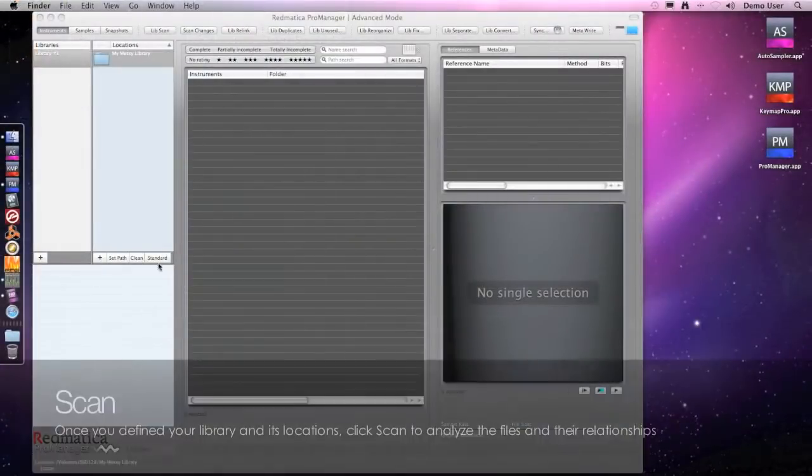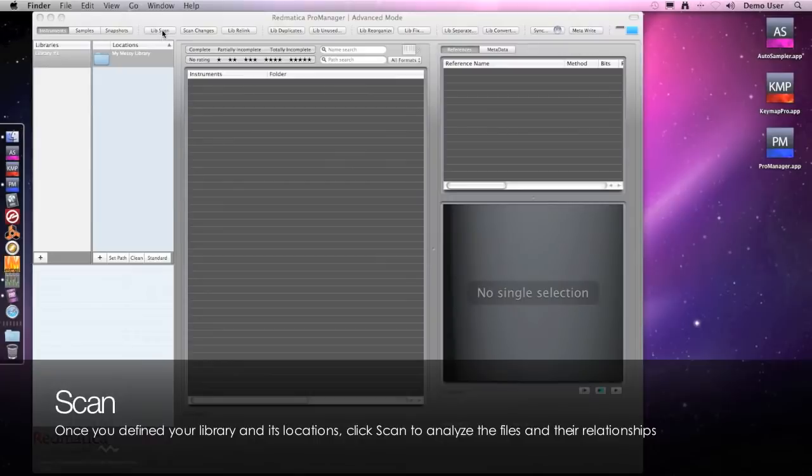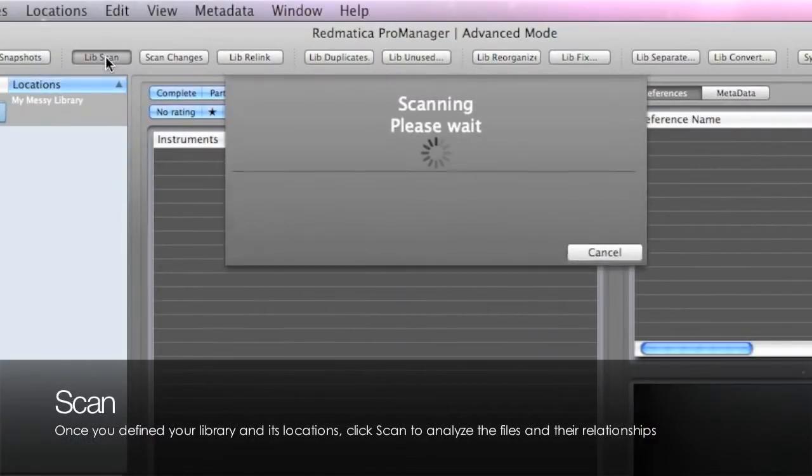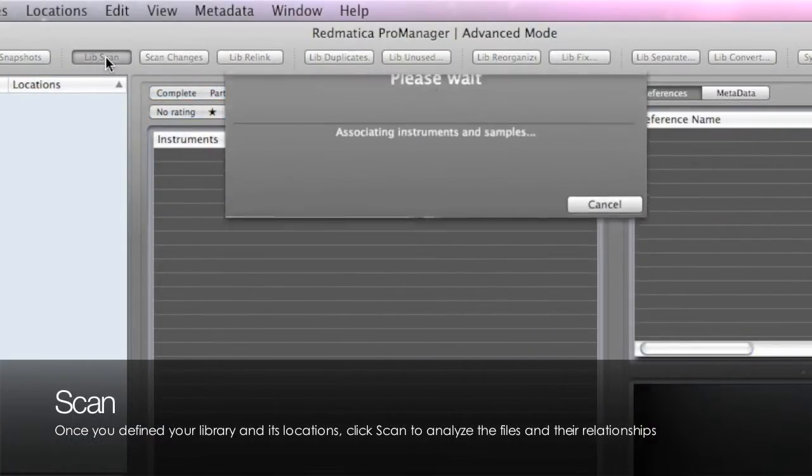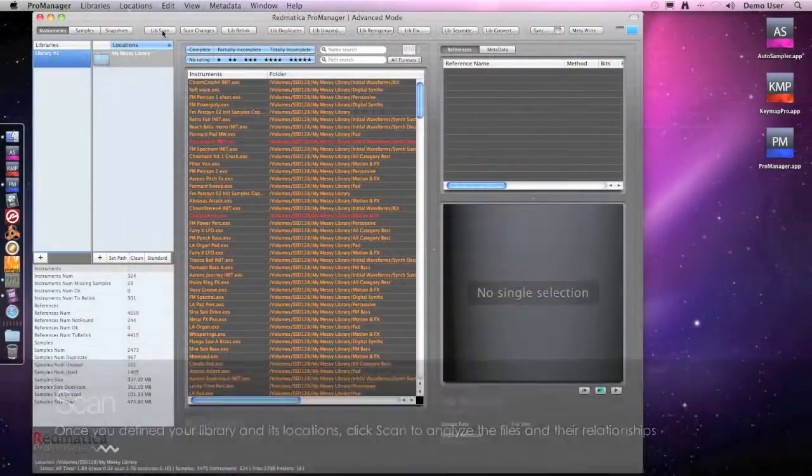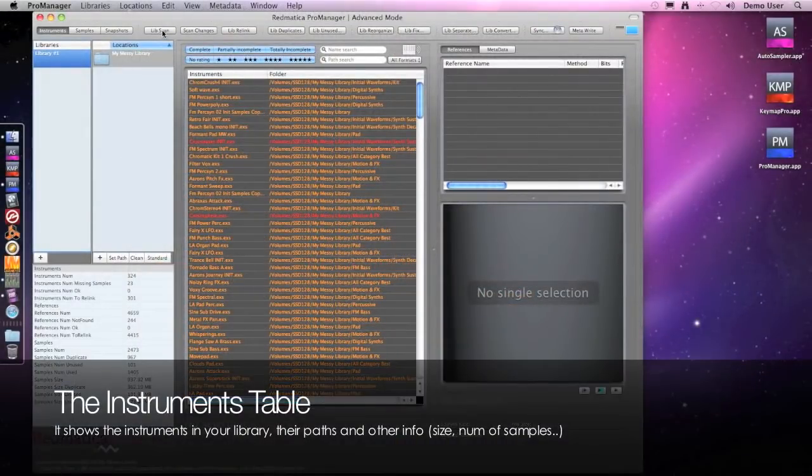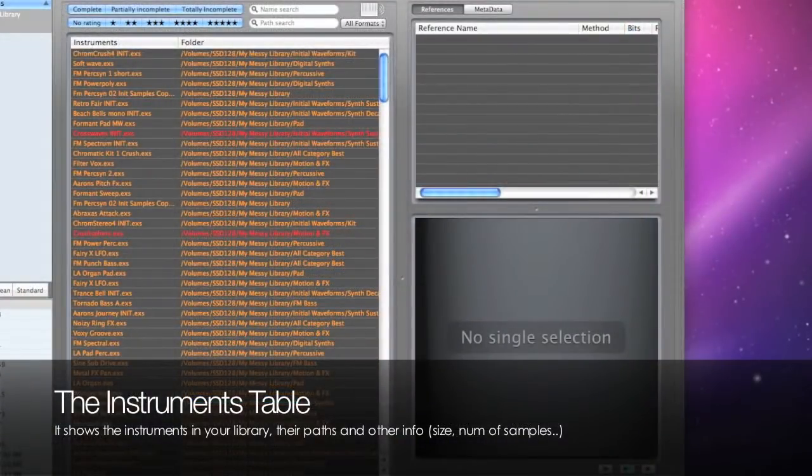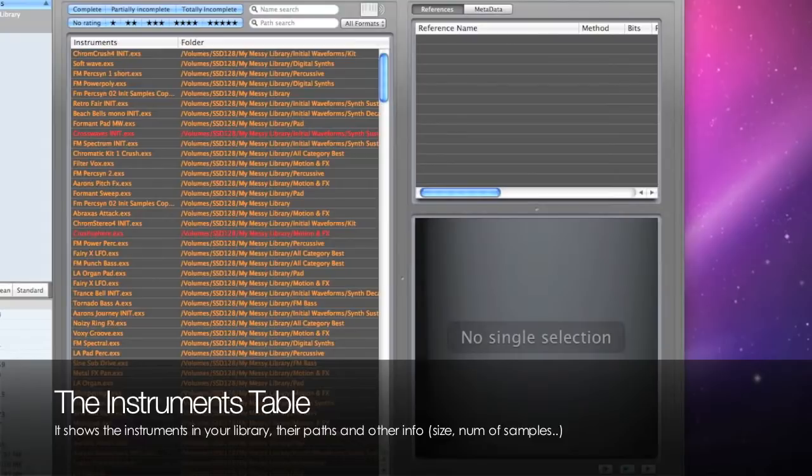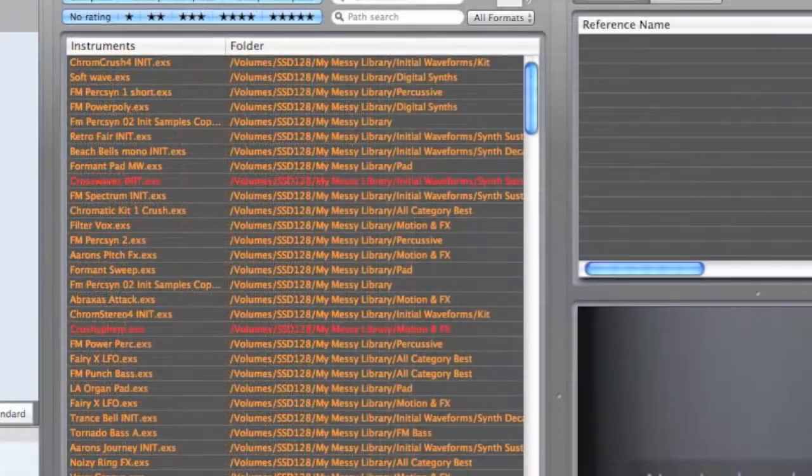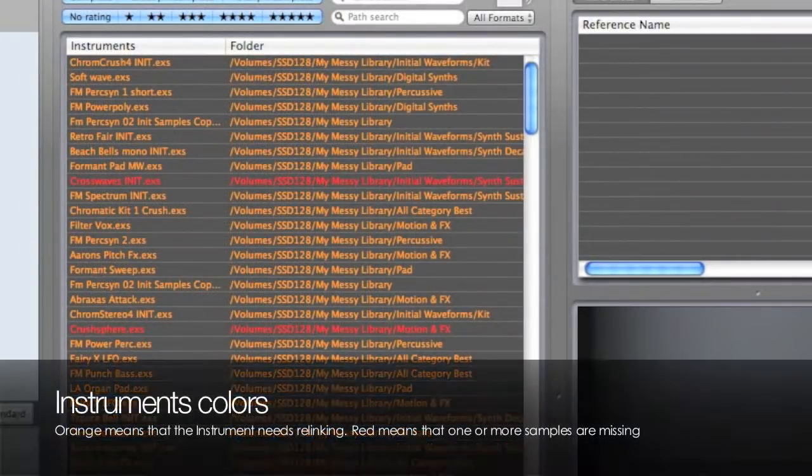We now have a library so we can click the scan button to scan our files. Now let's check the instruments and the color tells us about their status. Orange means that all samples were found and the instrument just needs to be relinked.